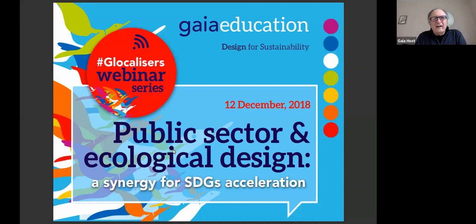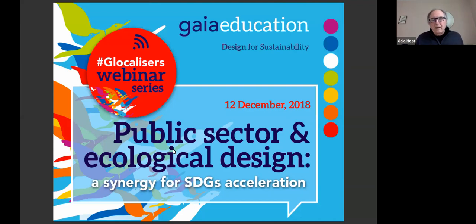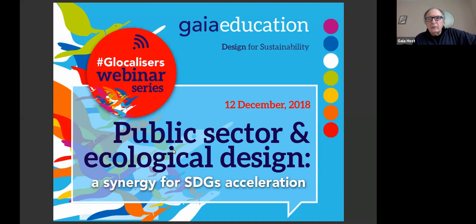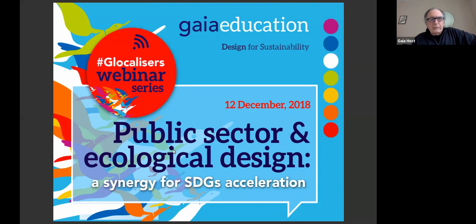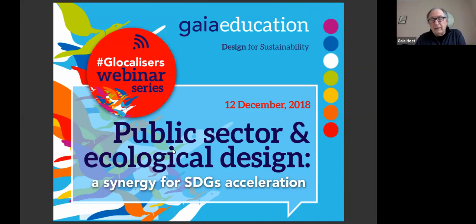Welcome everybody to our Gaia Education Globalizers webinar series. My name is Giovanni Charlo, I am the e-learning coordinator at Gaia Education, and I have the great pleasure of bringing today this webinar by Ezio Gori, who is a facilitator in our ecological design courses and also in our design studio online. Ezio is going to give a presentation on the public sector and ecological design — how the synergy for SDG acceleration can be implemented.